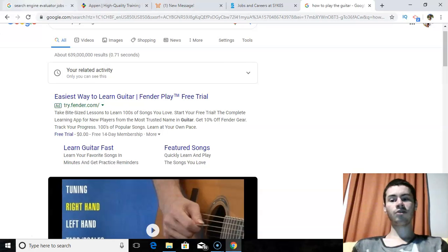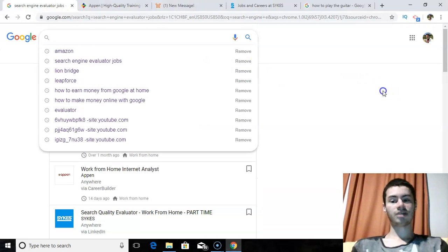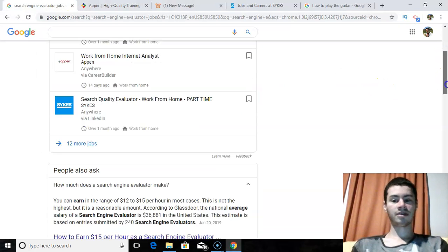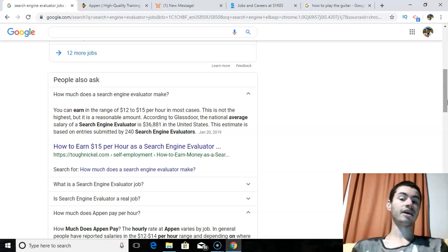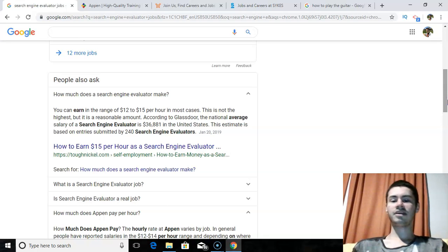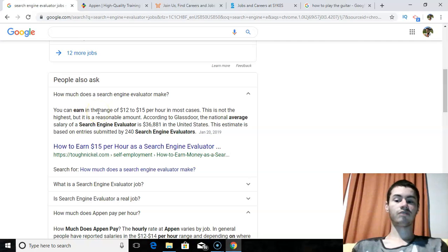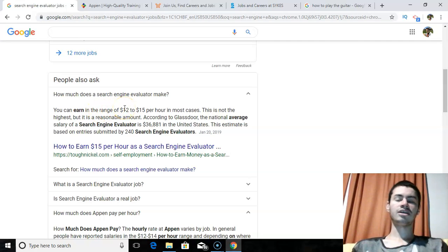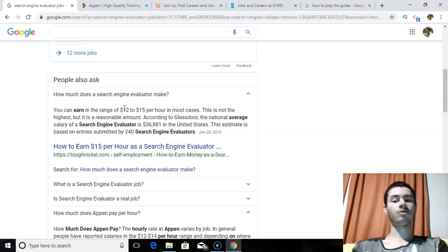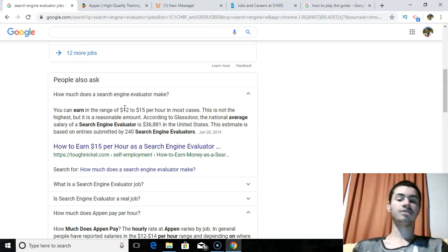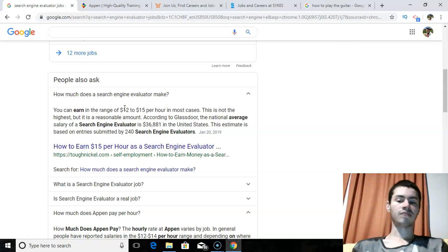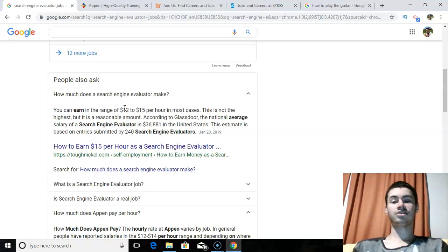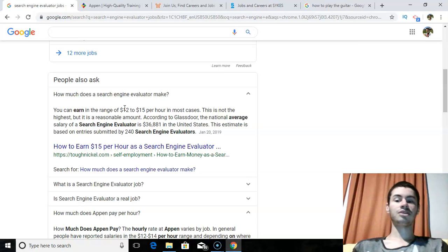So if I go over here to search engine evaluator jobs, which is what I had looked up, the question is, how much can you make as a search engine evaluator? So before I really even get into the different sites that you can sign up for, you could earn on average, anywhere from $12 to $15 per hour in most cases. Now, it depends oftentimes on where it is you live. So based on your location, you may end up getting $12 per hour, or you may end up getting $15. It really depends on your exact location, but that is pretty much on average what a search engine evaluator would make online. But anyways, with all that out of the way, let's get into the three sites that I want to go over.